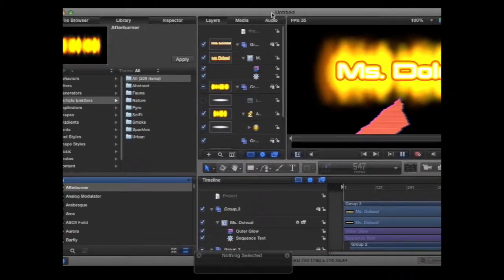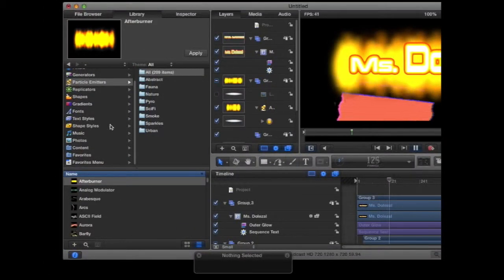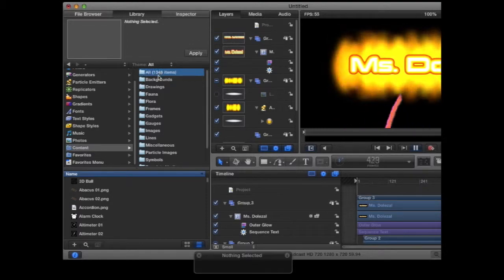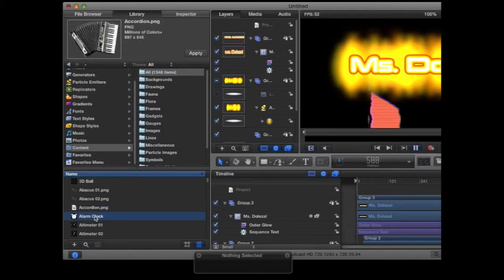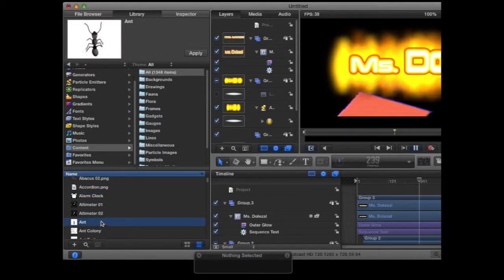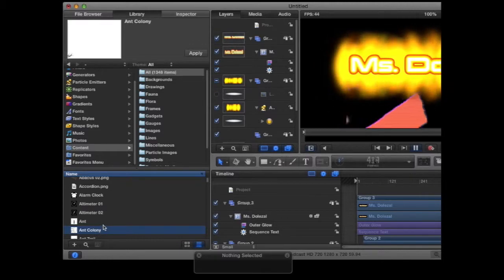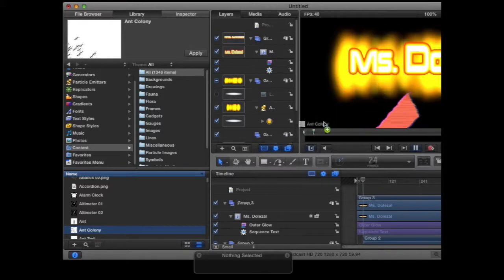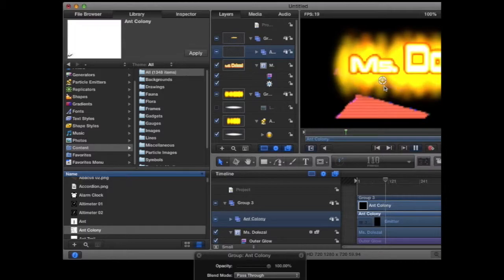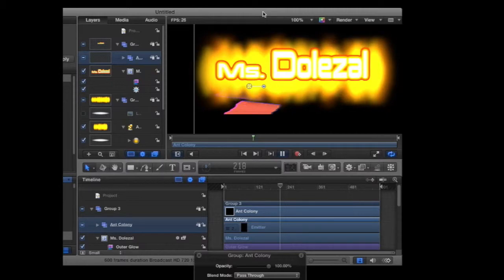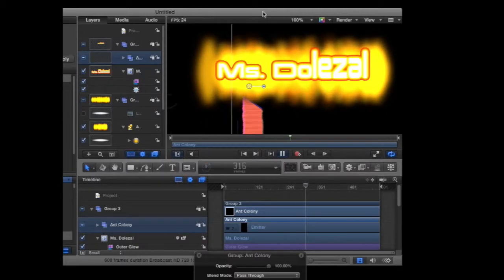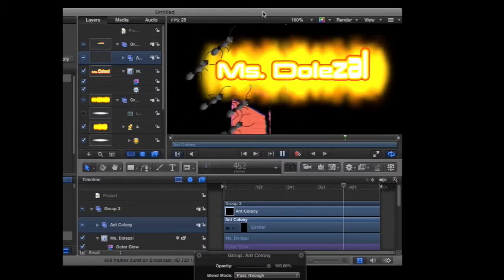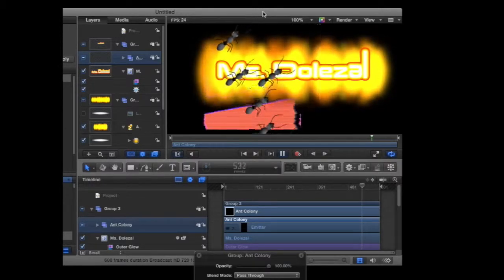So there's lots and lots of particle emitters that you can choose from. The other area I want you to go into is the content folder. You can scroll through and you can see that there's some actual real objects in here. So here's some ants, here's an ant colony. I'm going to grab this ant colony and I'm going to put them in my project on my canvas. And now you can see soon there should be some ants that start, there they are, marching across my screen. So that was in the library under the content folder.